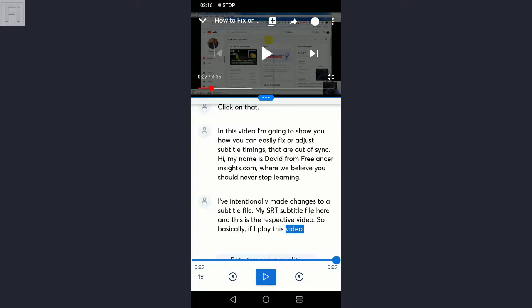So that's basically what I wanted to show you today is how you can use the Otter Voice Notes application and YouTube player to automatically transcribe YouTube videos. Thank you so much for watching this video. Kindly subscribe if you like what you've seen and I'll catch you on the next video. Thanks for watching.